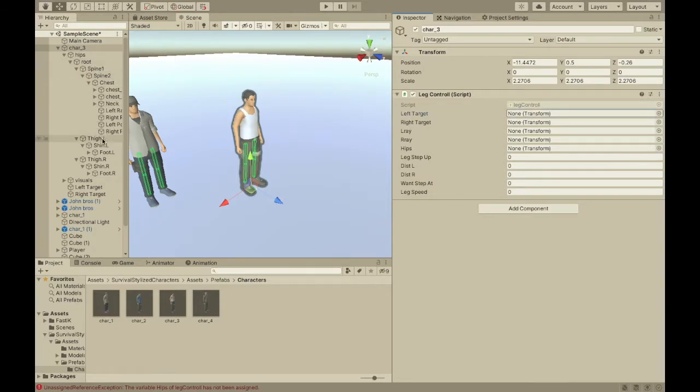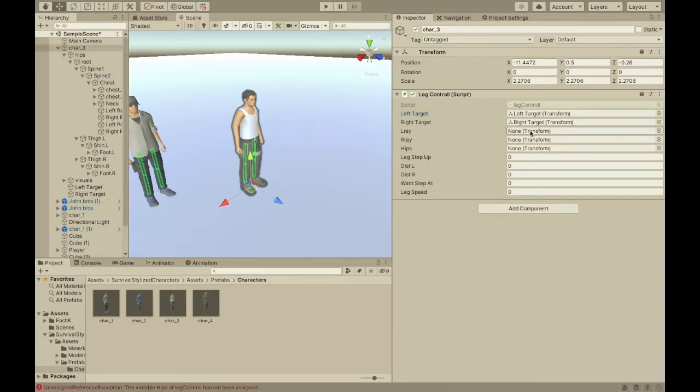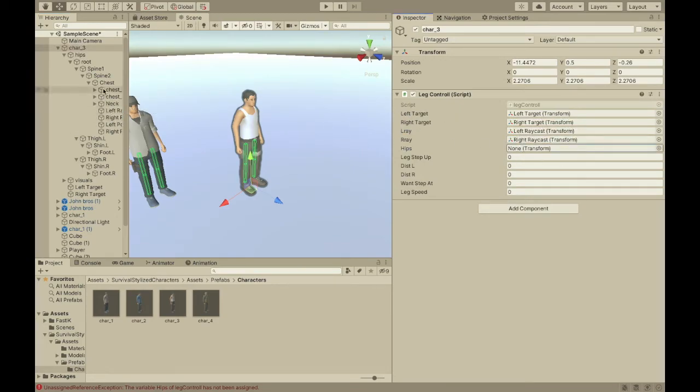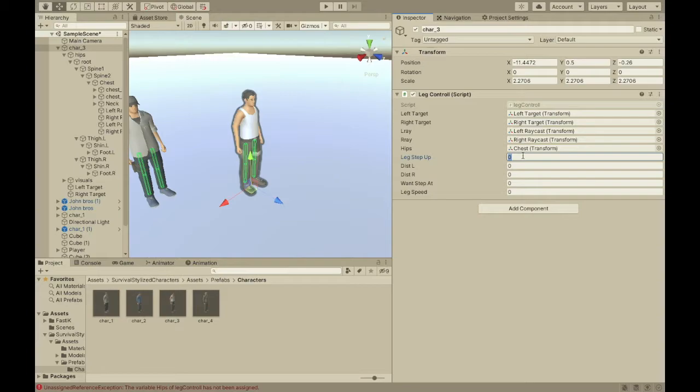So, the left target, left target, right target is the right target for the IK. L-ray is the left raycast thing that we made. Same for R-ray. Hips are the chest. For the hips, I'm going to put in the chest. Then, leg step up is how high the legs step up before they go into their position. So, I'm going to put one for now.